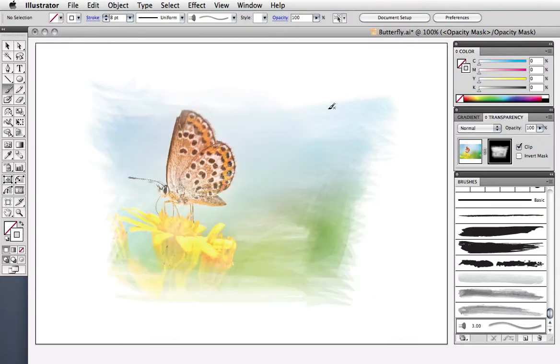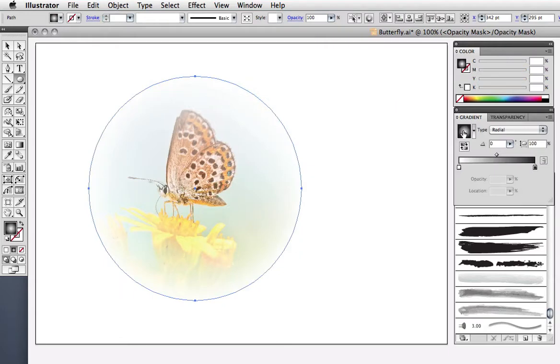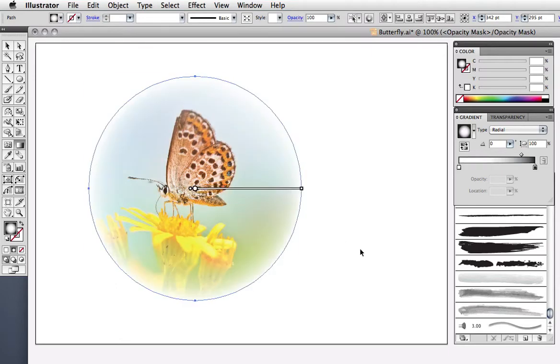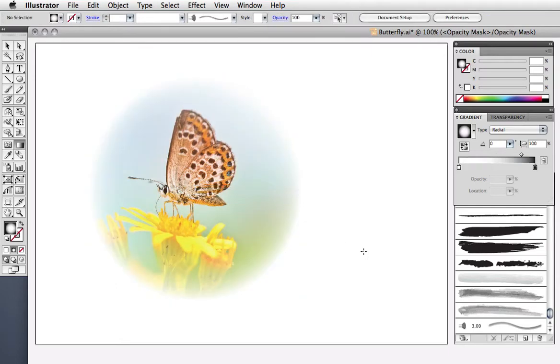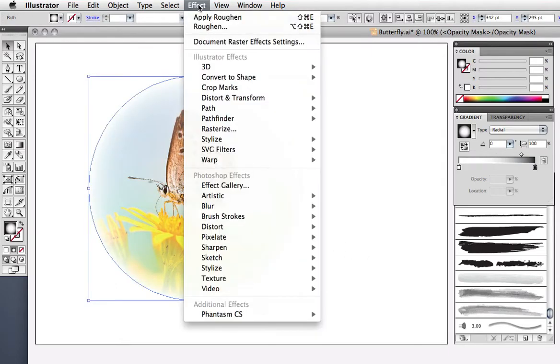You can make a vignette by drawing an ellipse and filling it with a radial gradient. Using the gradient tool or the gradient annotator, you can adjust the color stops to achieve the right look. You can also use some of Illustrator's texture effects to add interest.